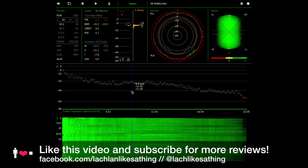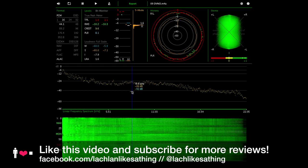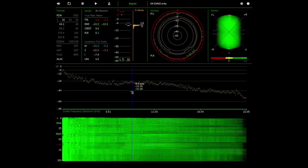Anyway, I have links to the software and the music used in this video in the description of the video below. I hope you found this interesting and I look forward to your comments. You can talk to me on Facebook at facebook.com/Lachlanlikesathing or on Twitter at Lachlikesathing. Thanks to all my regular subscribers and happy listening.